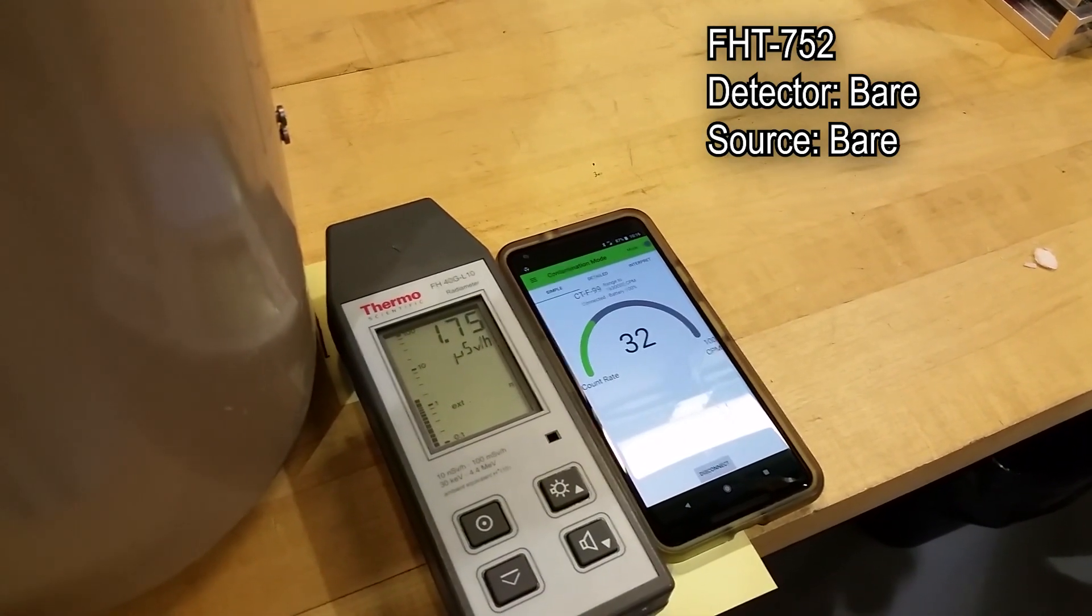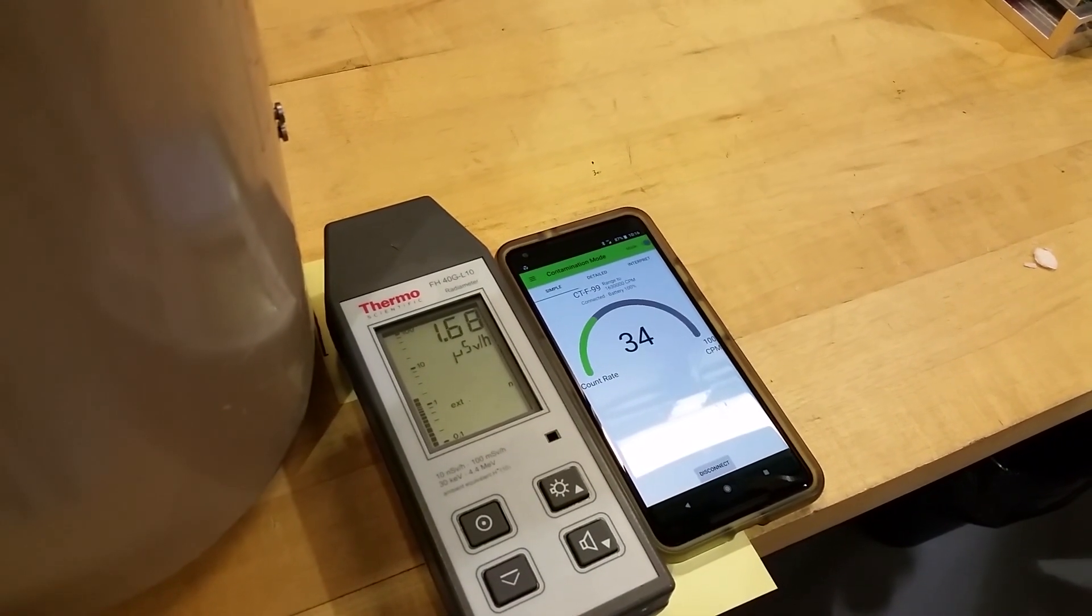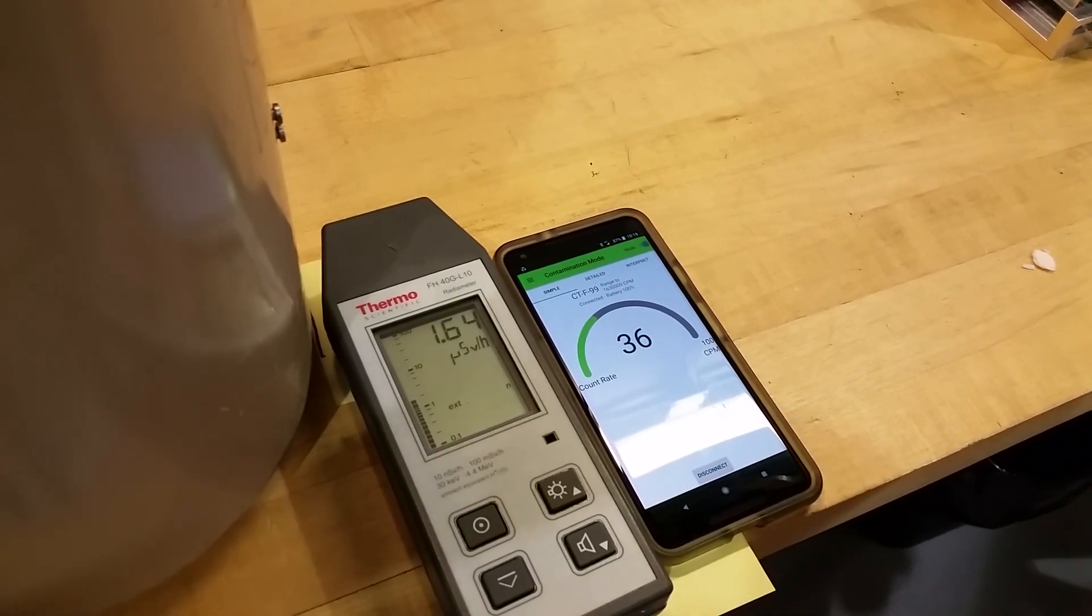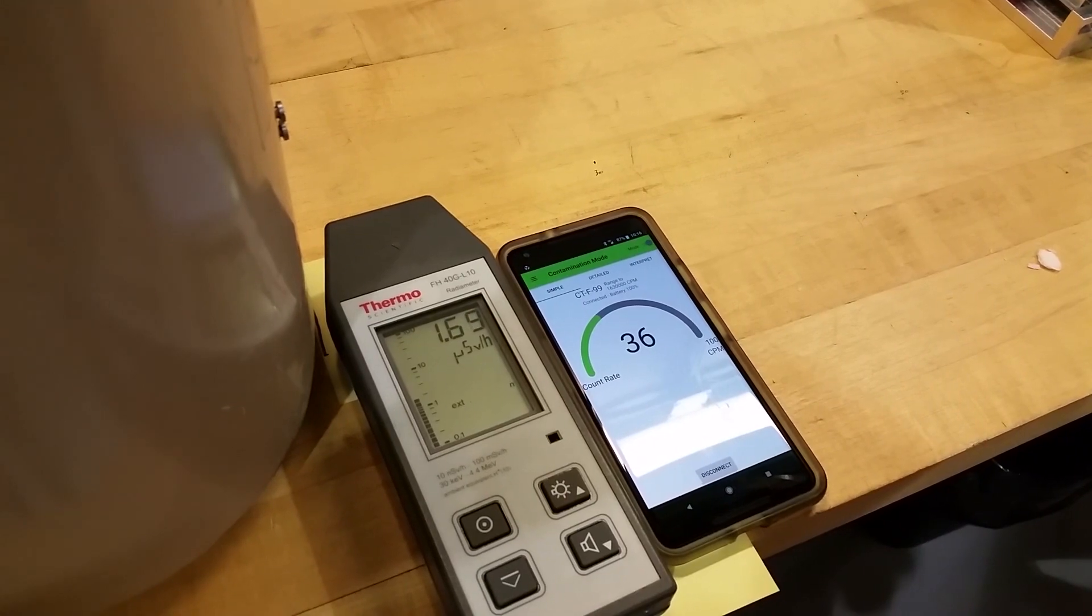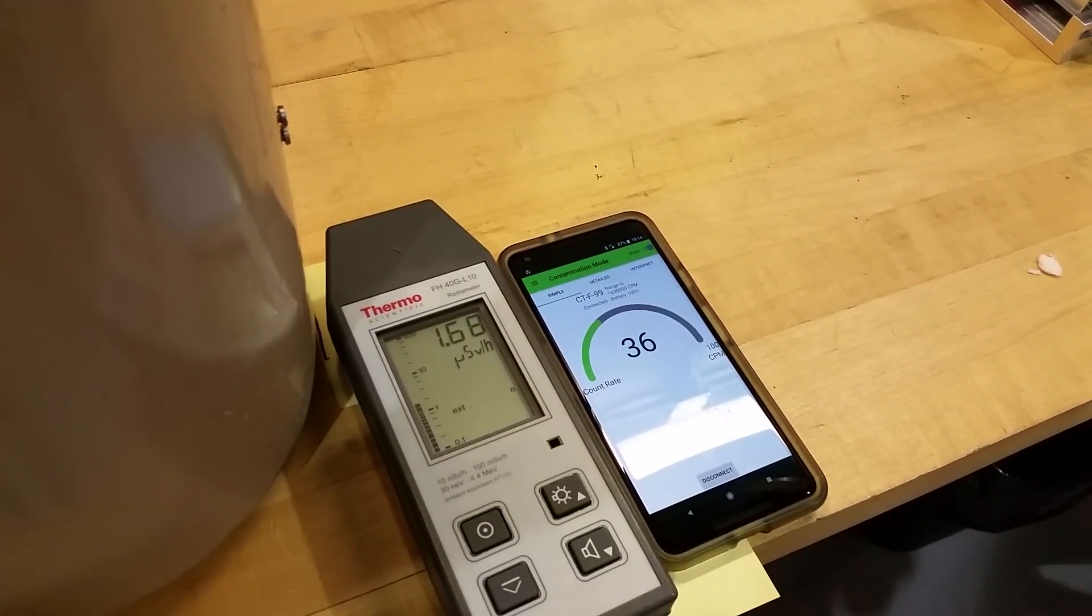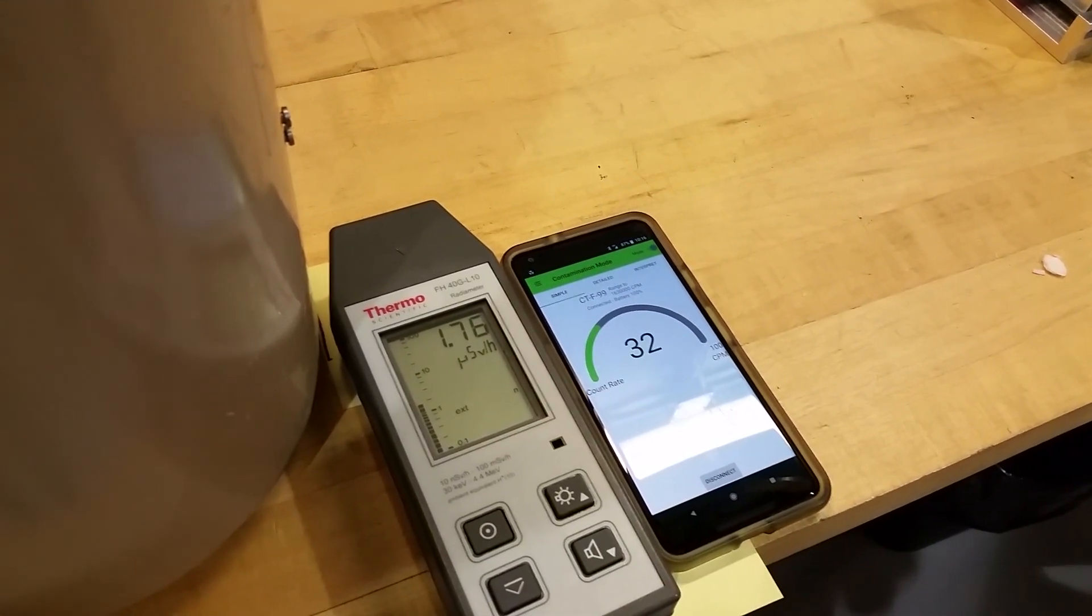While the detector was inside a wax pail, we estimated the sensitivity between 1.2 and 1.8.